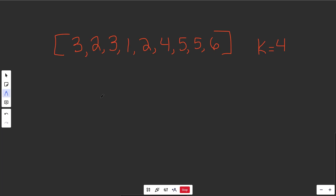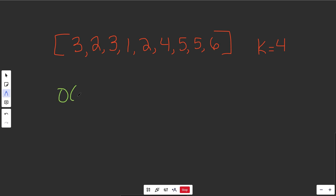You could easily just sort this array, get the kth largest, and you could do that in O(n log n) time. But we're going to get something better than that.